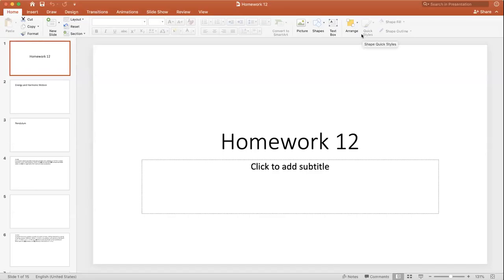Hi everyone. This video is meant to help you understand and provide you with solutions to Homework 12. Homework 12 covers pendulums and oscillatory motion, and I picked a few problems that I felt would be good, hard problems to really help you understand pendulums and oscillations. The first two problems are on energy and a pendulum, and they take you through using a simulation.